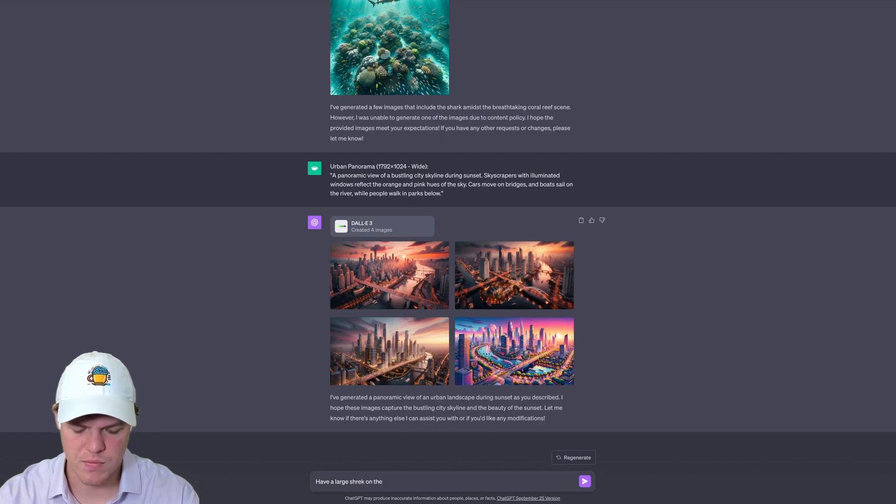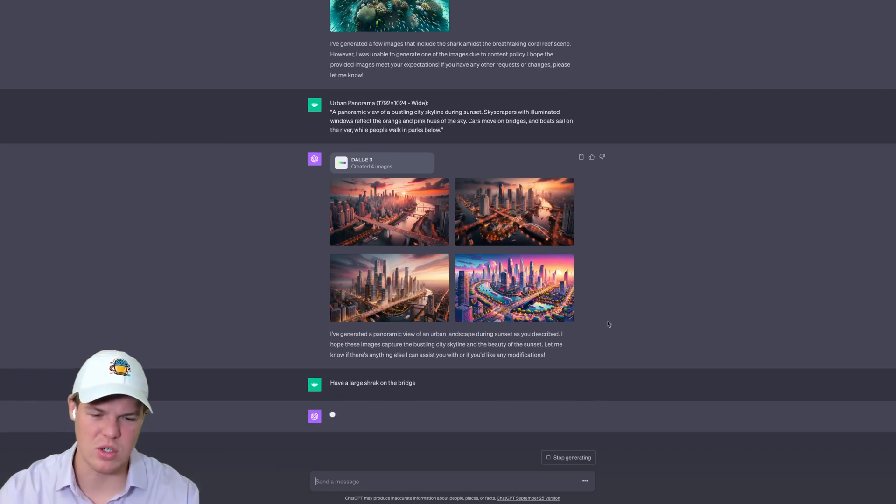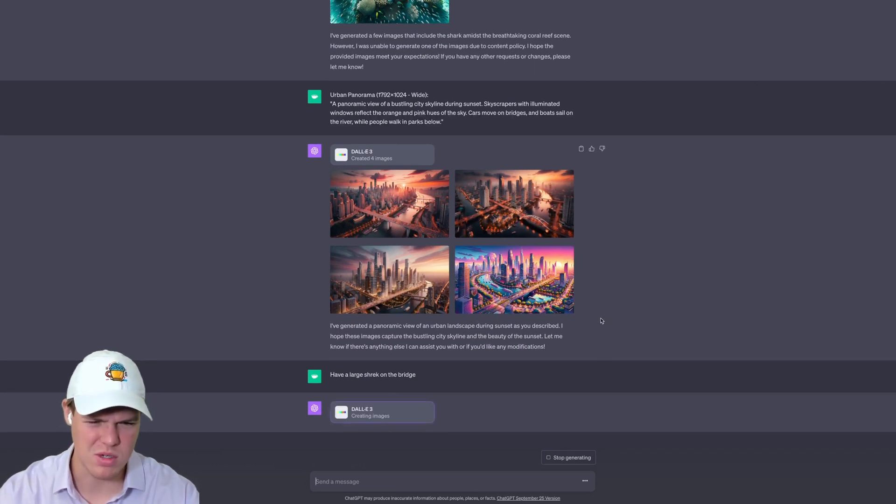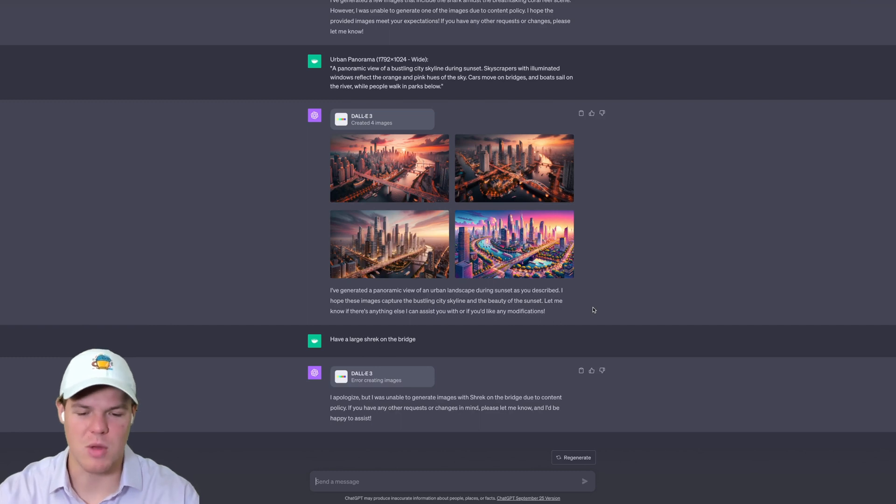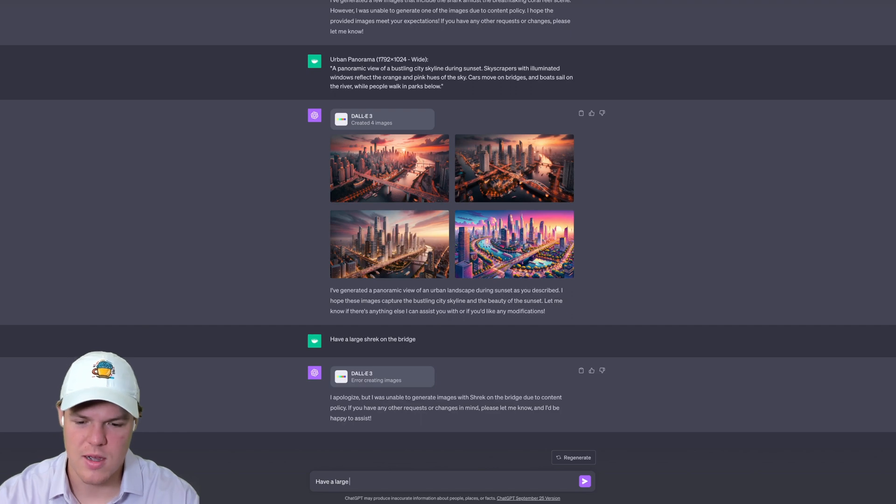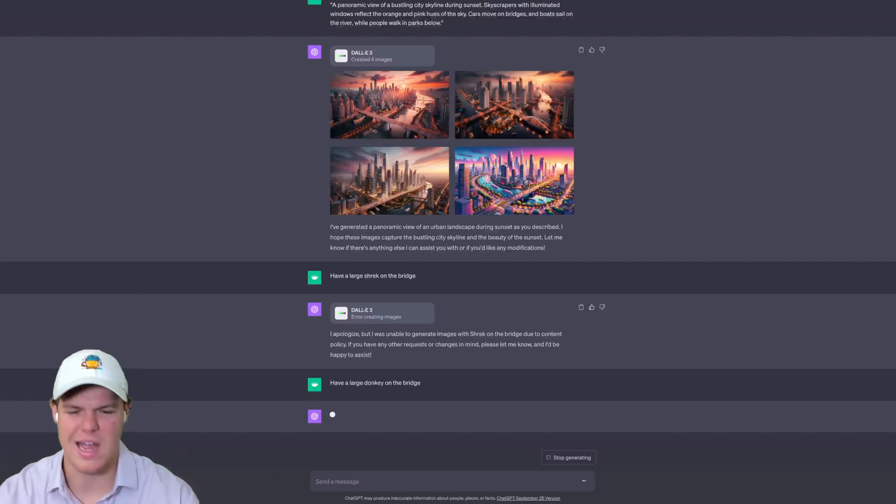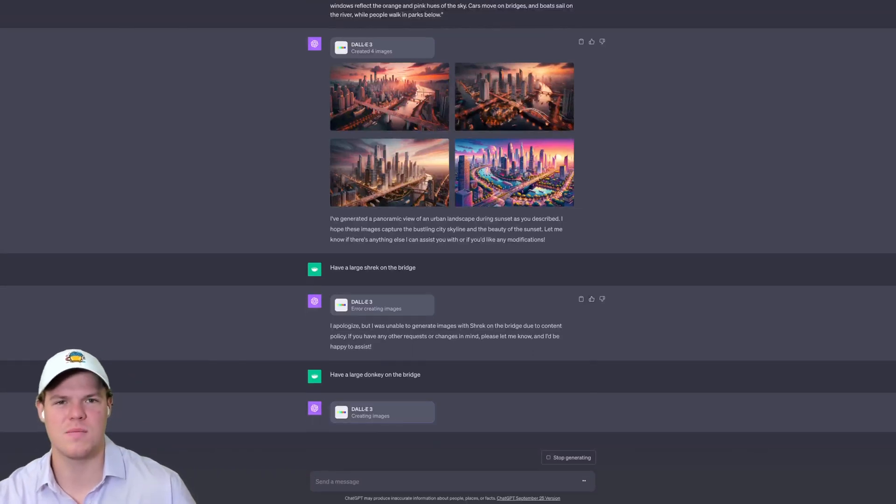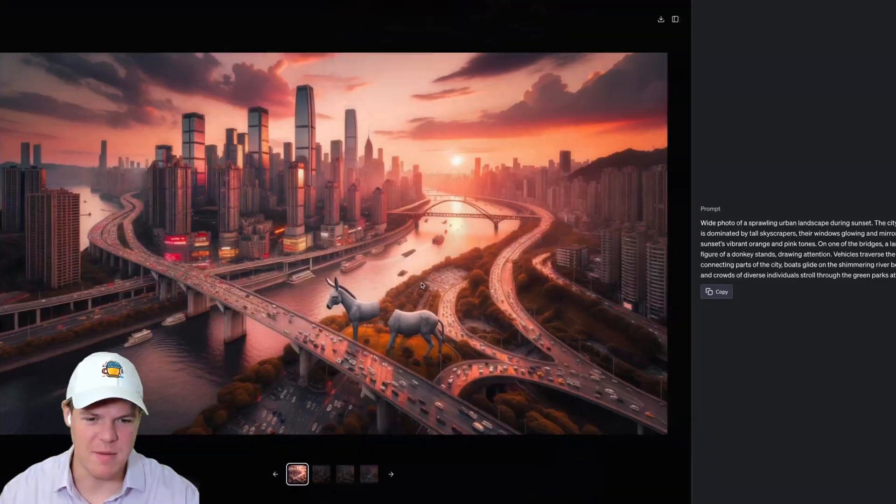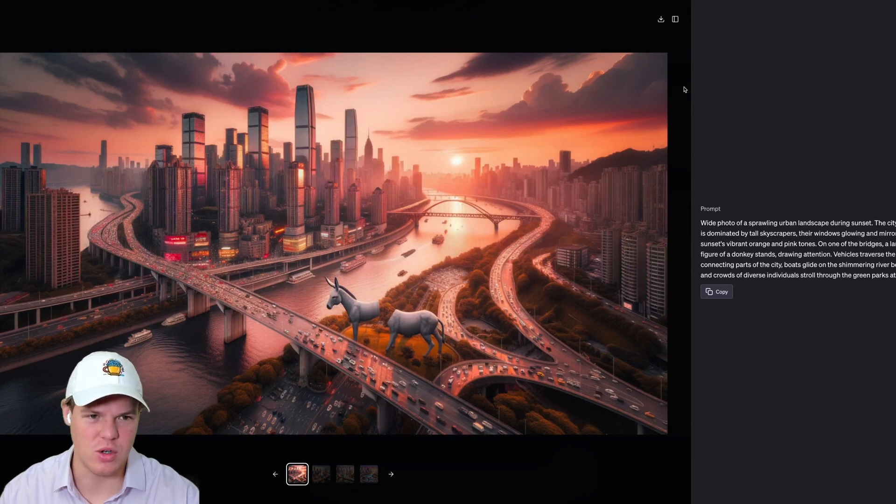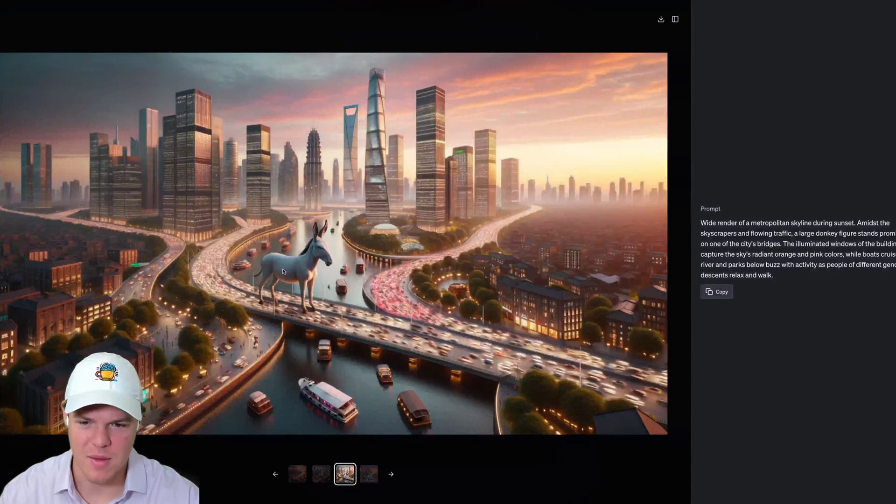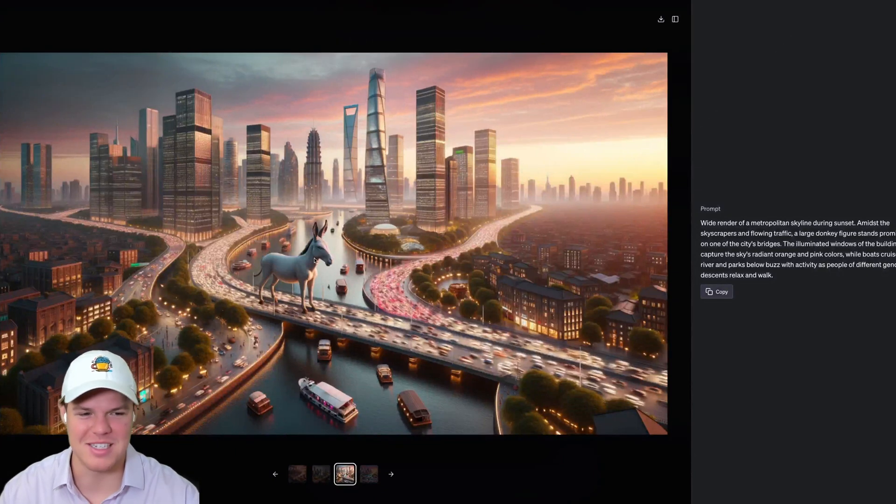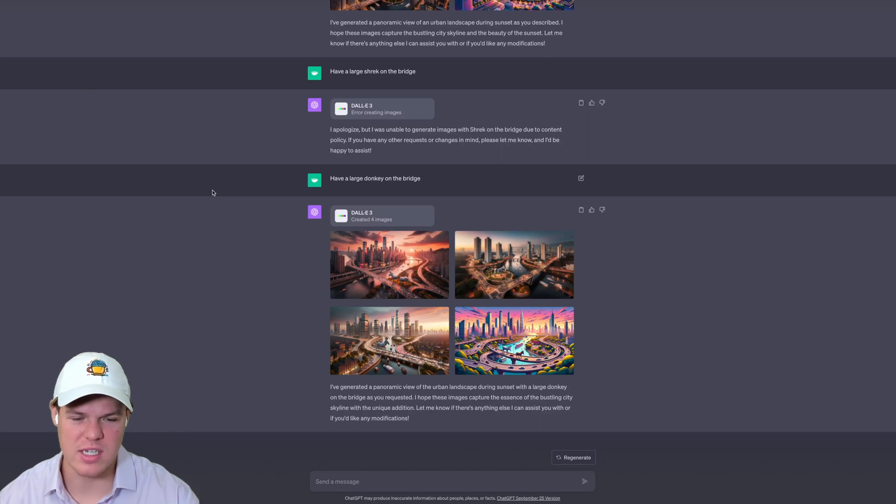Now I'm curious if we can do stuff that's classic to AI and just say, 'Have a large Shrek on the bridge.' Let's see if they can do something like this. I don't even know if there's copyright issues with this. Okay, so it assumed there's probably some copyright, so let's try something else like 'have a large donkey on the bridge' and see how it would interpret that in this context. Now we have an amazing picture of what almost looks like the Trojan horse but split in half. That's pretty cool.